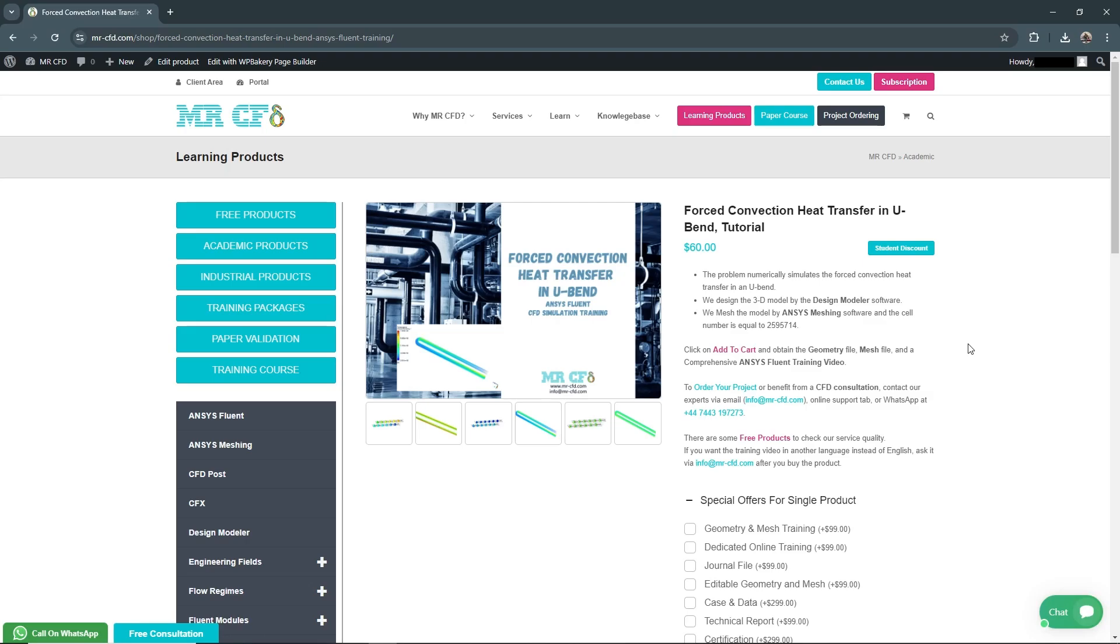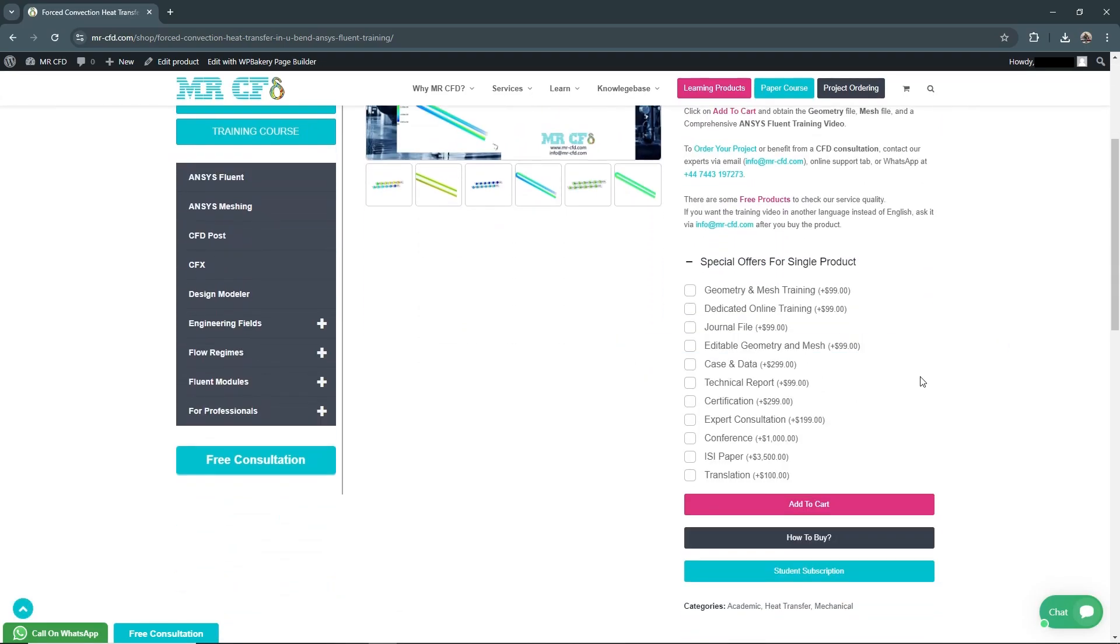Below the product description, you see a section called Special Offers for Single Products. These are additional services you can add to your purchase.